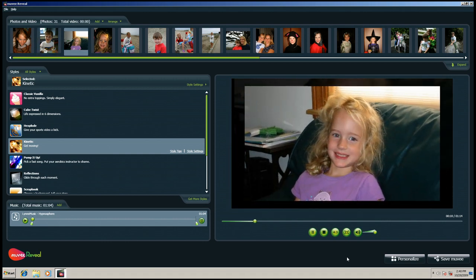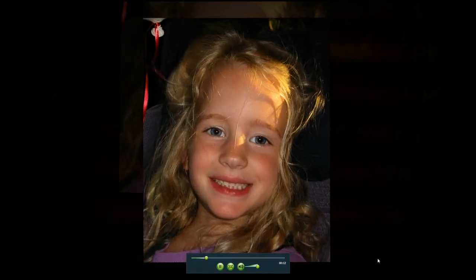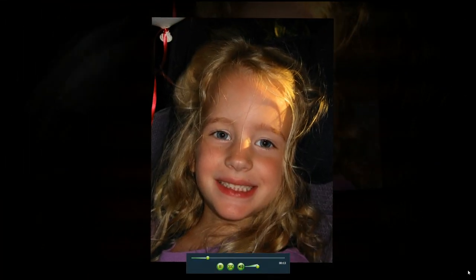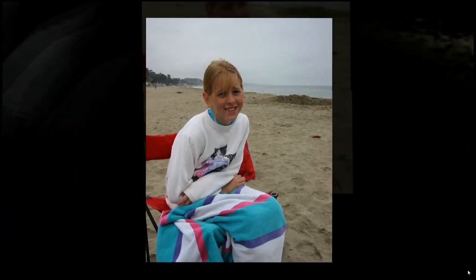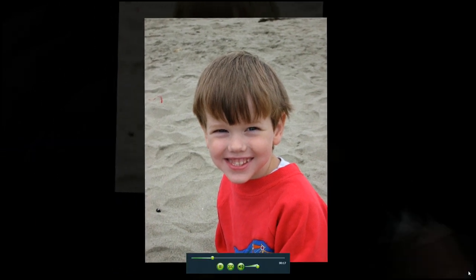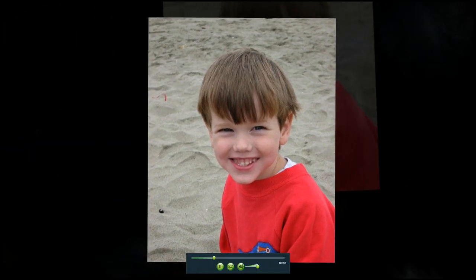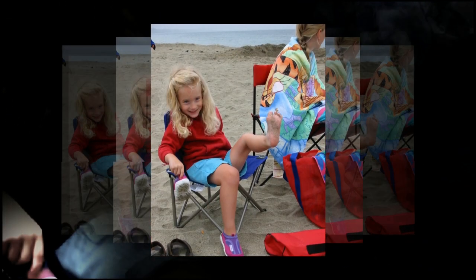Just look at how well the preview looks in full screen high definition. And that's because NVIDIA GeForce GPUs have the processing power to keep up with the amazing effects Movie Reveal can generate.